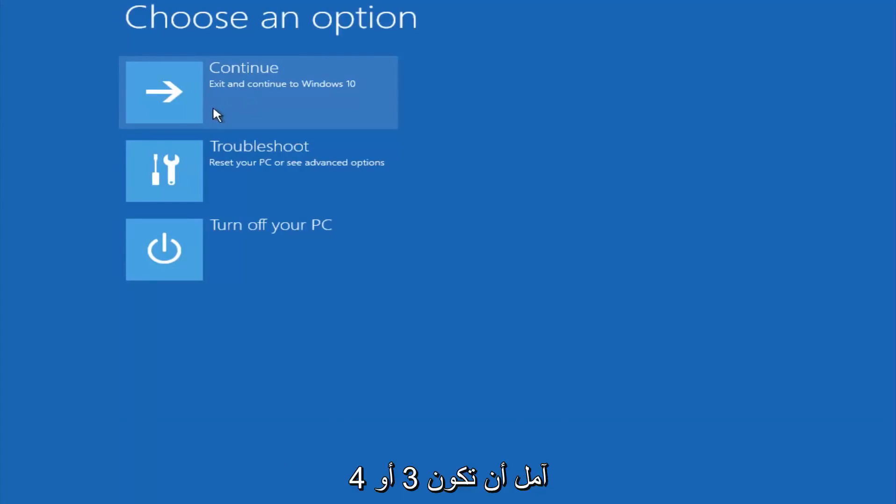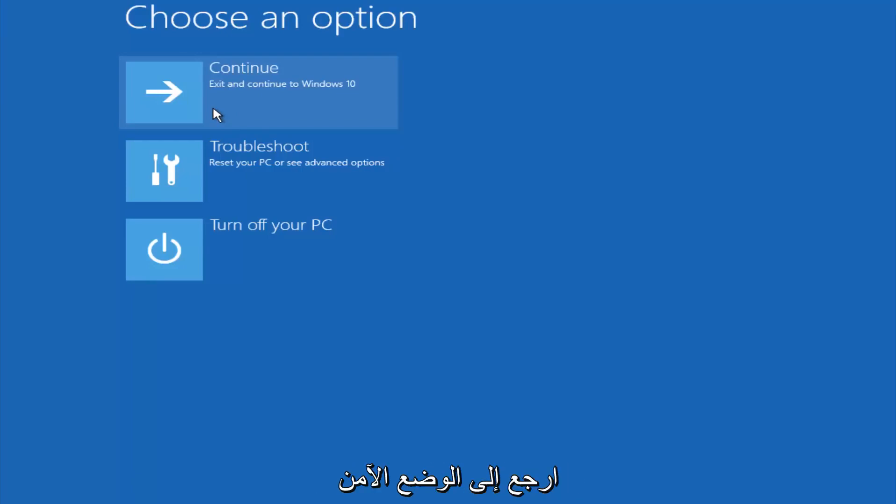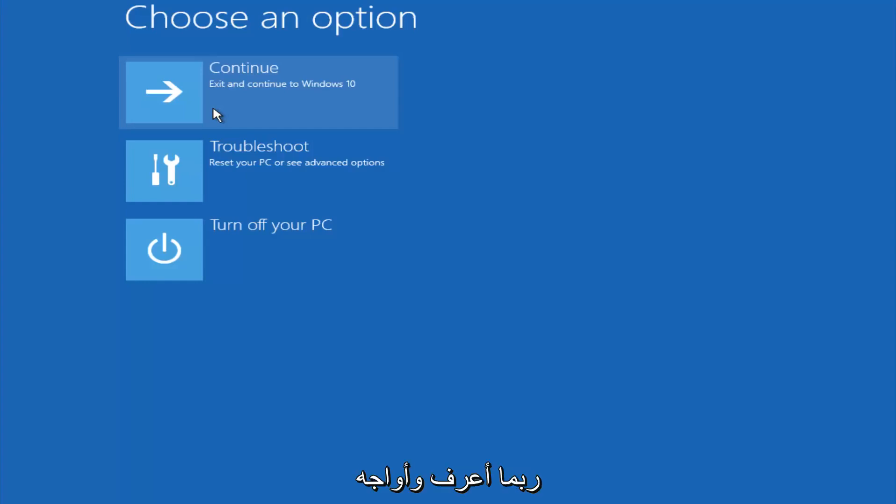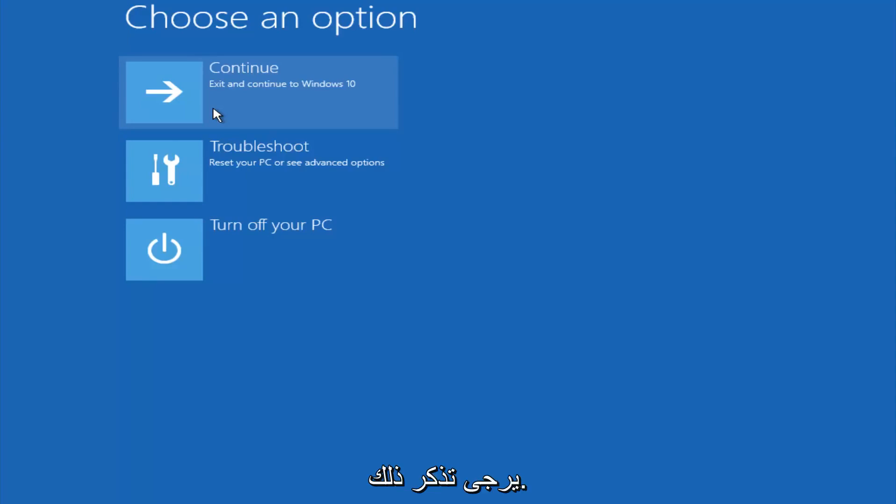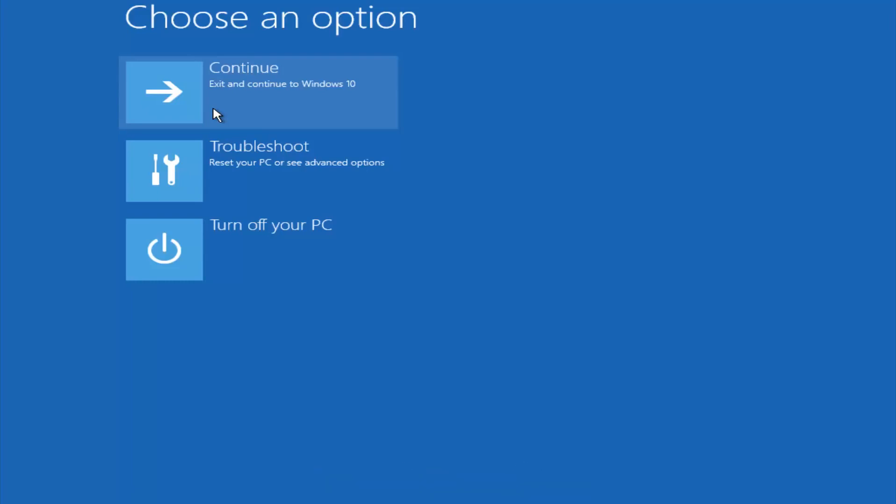So I hope one of these three or four different methods we went through in this tutorial helped you guys out. Again, I'm not sure if you guys heard me earlier, but try to go back into your safe mode if possible and uninstall any programs you know might be conflicting with the Windows startup if you can get into safe mode. So just keep that in mind, something very simple like that could be blocking up everything. So again, I hope this tutorial helped you guys out, and I will catch you in the next tutorial. Goodbye.